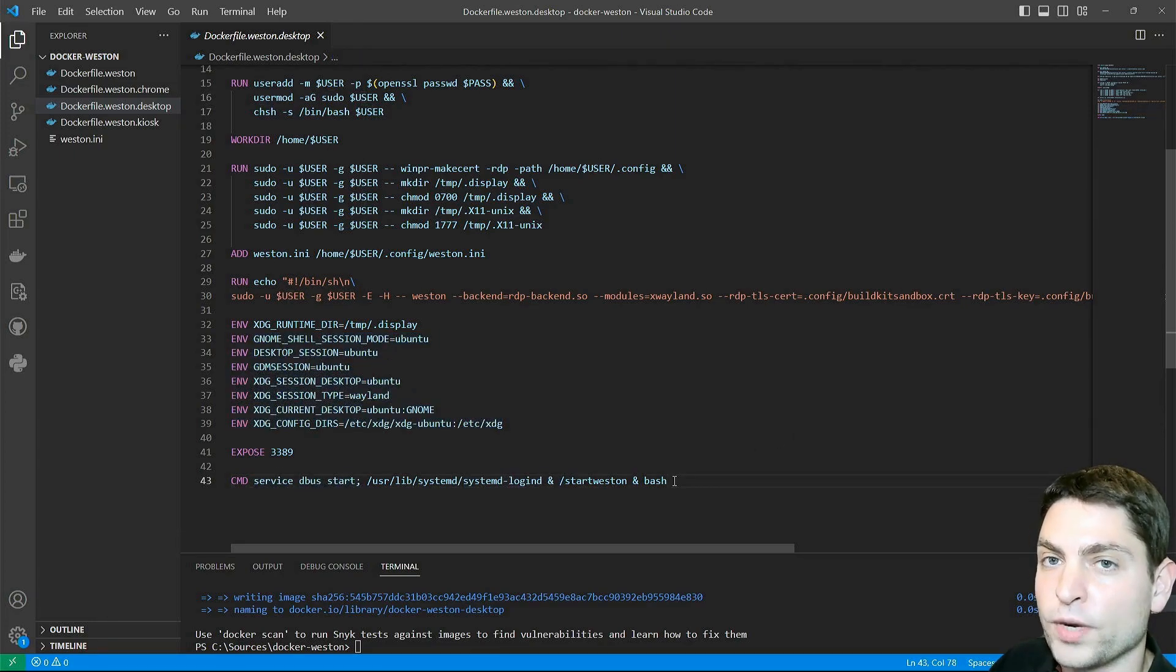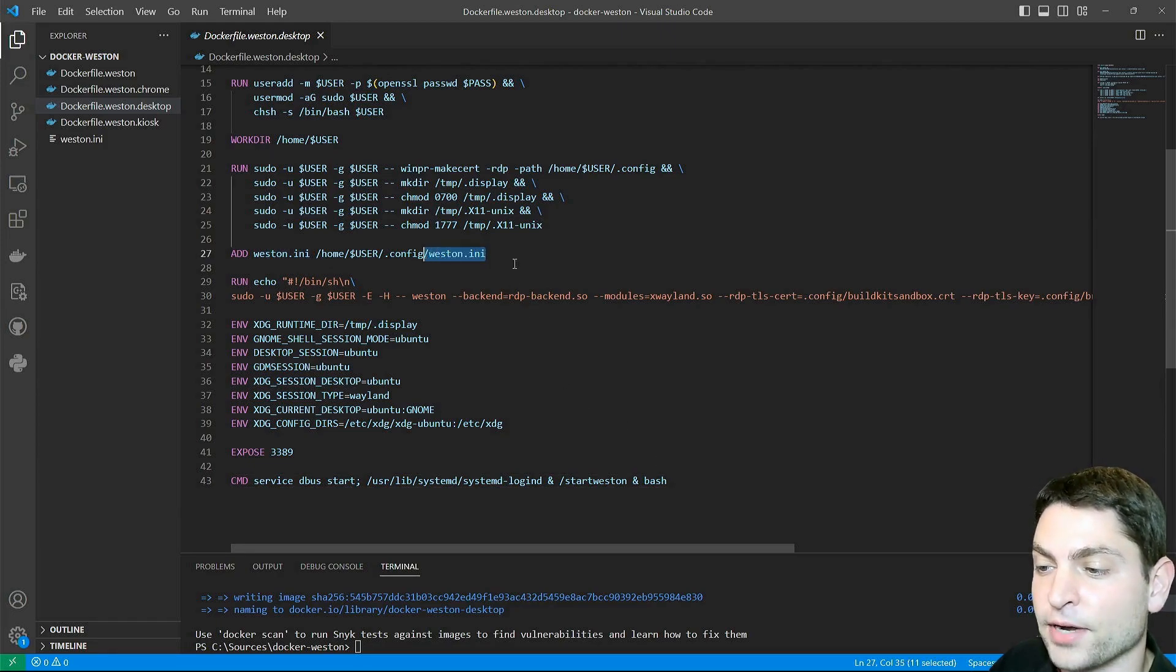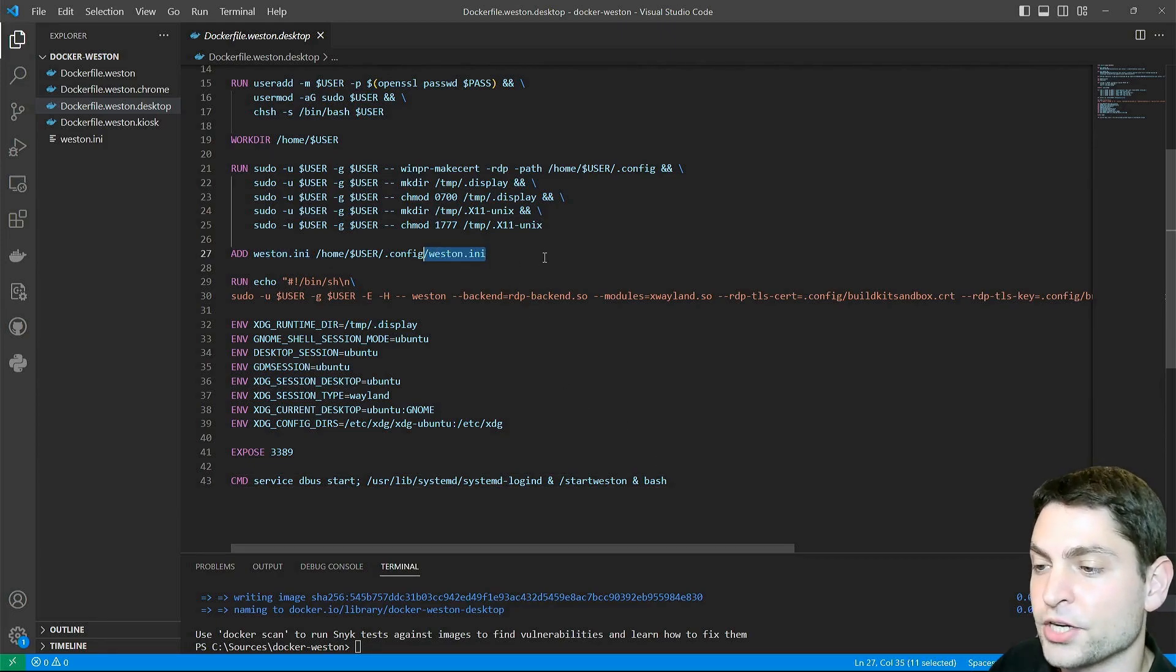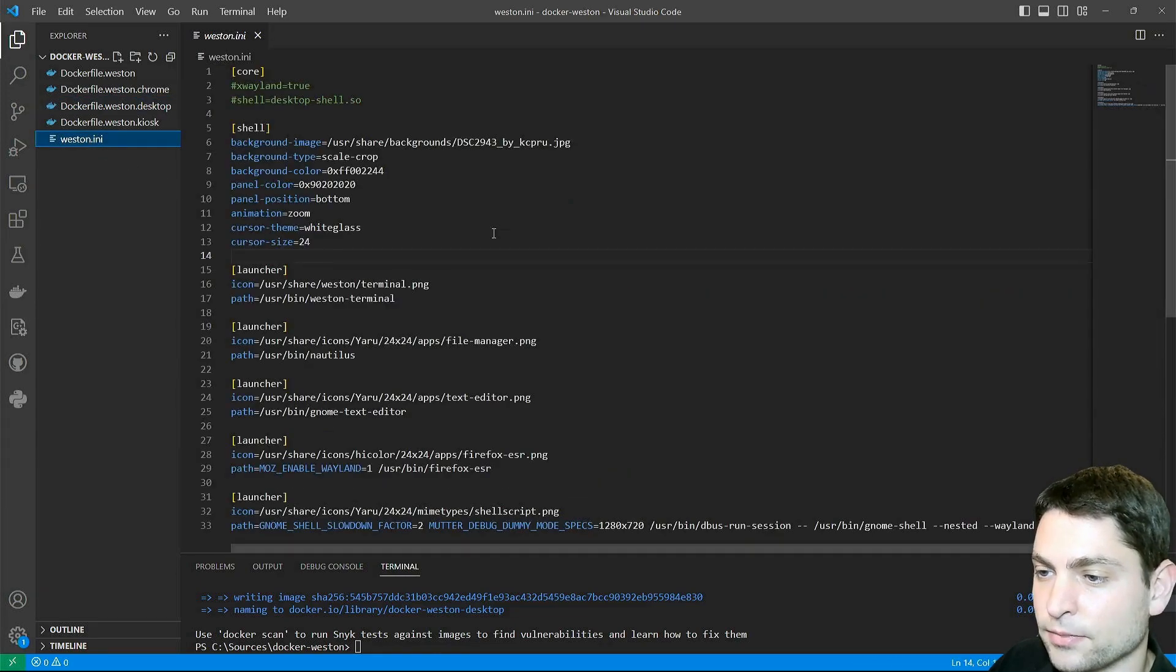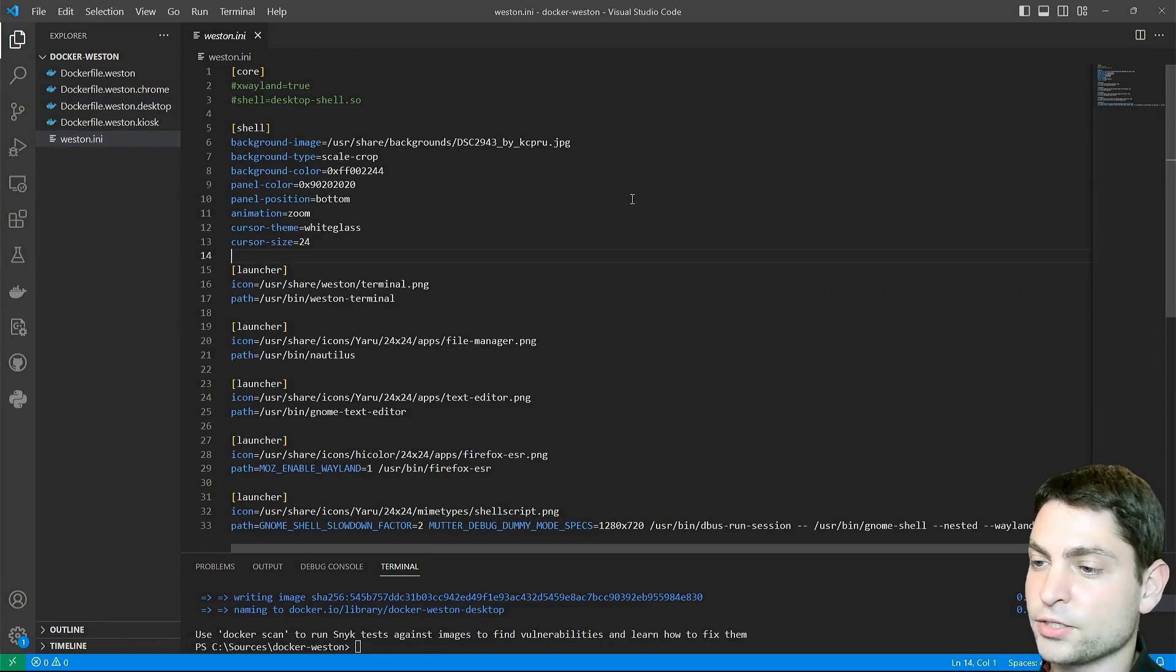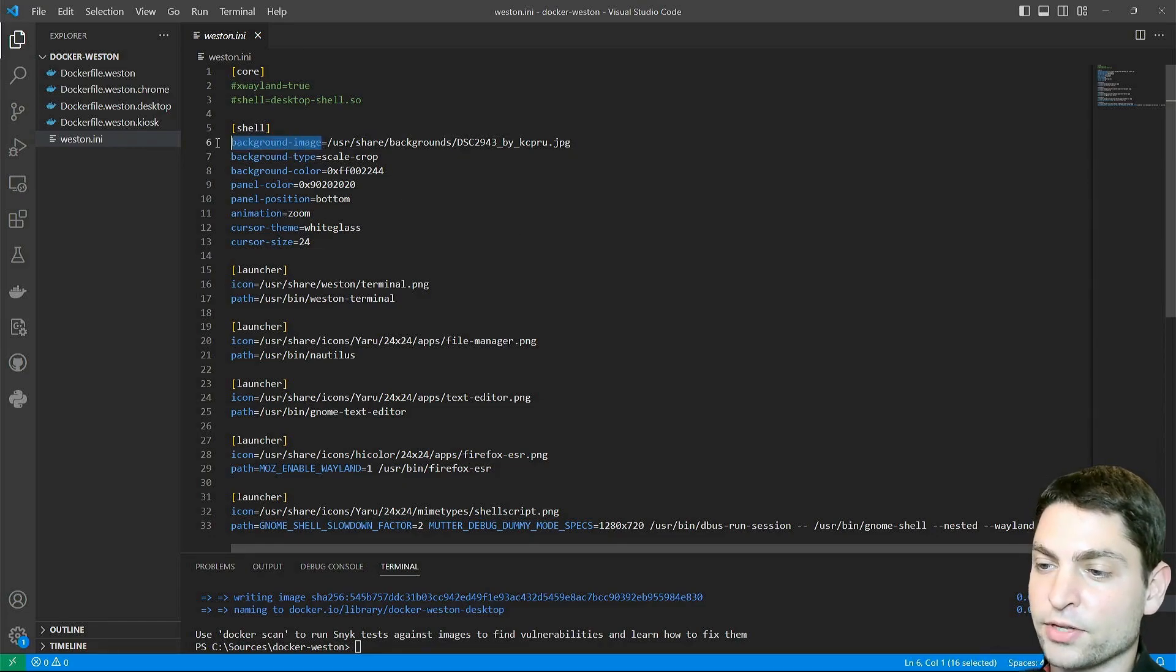And regarding Weston customizations, I added a Weston.ini file, which is a Weston configuration file. And here it is, how it looks like. With this you can customize a lot of stuff, like setting the background image, or the background color, the panel color,